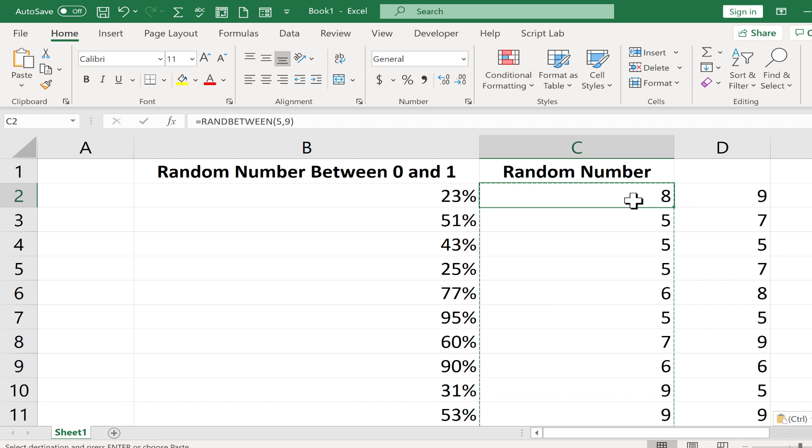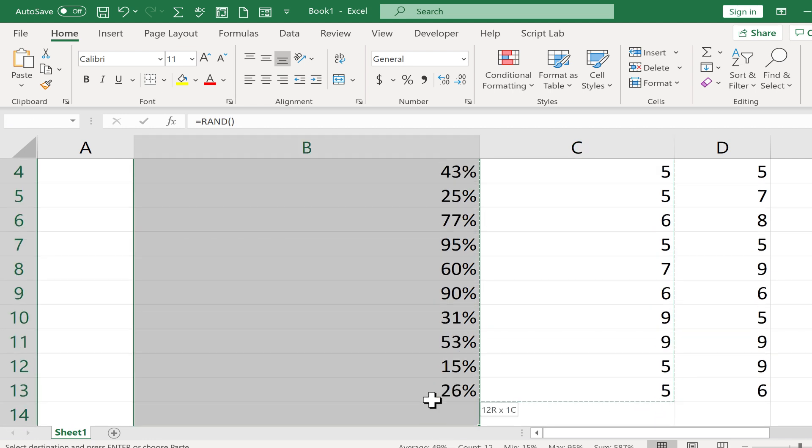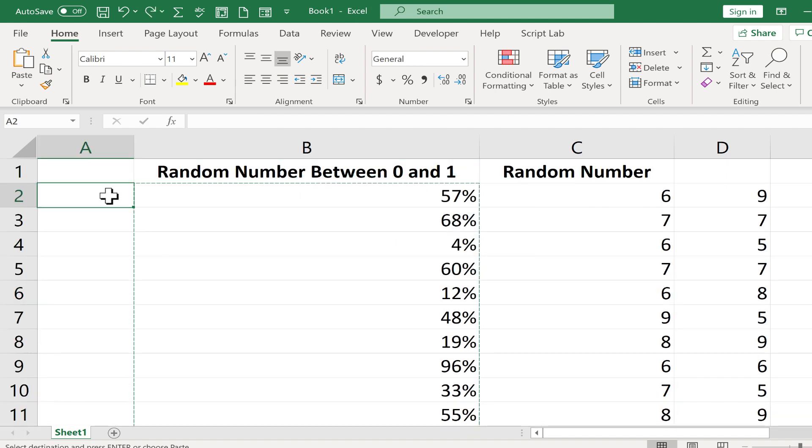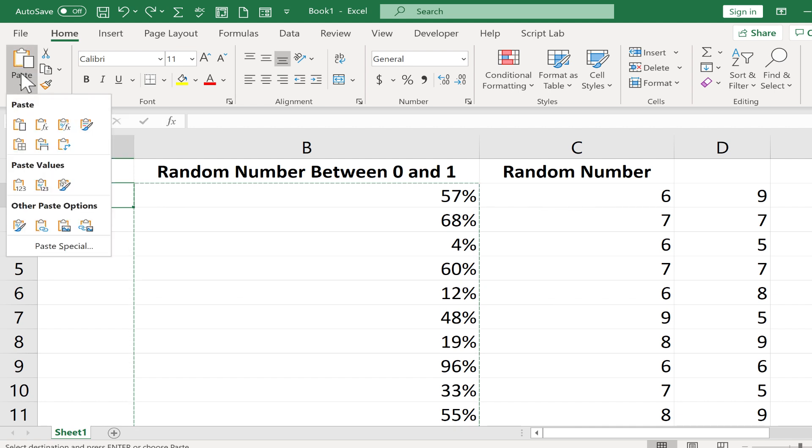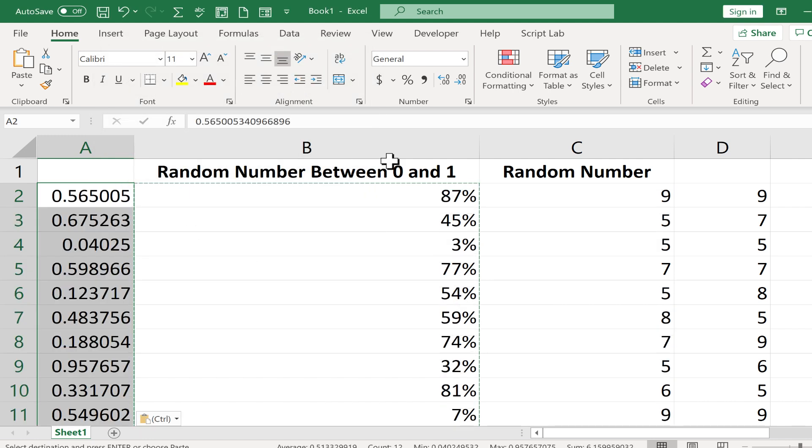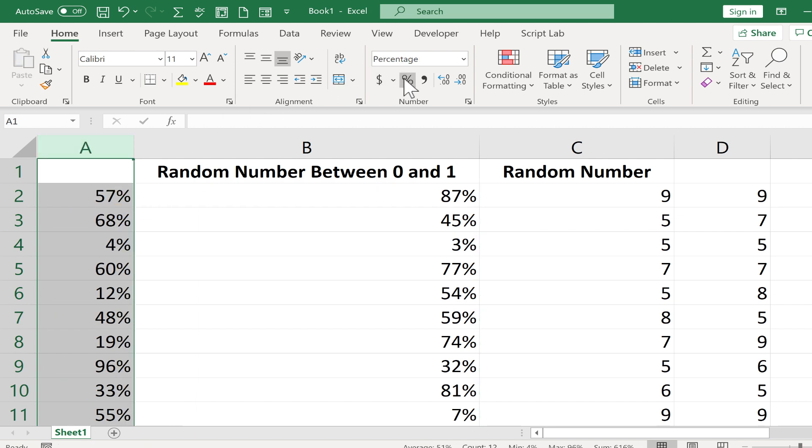You saw it change before your eyes just a minute ago. So I could do the same thing with these numbers. Select the range. Control C to copy. Click here. And I want to paste it. But remember, I need to do a paste special. So I go here to the bottom part of the paste button. And at the very bottom of that, paste special values. Click OK. And those exact values got pasted. And of course, I could change them again to percentages.